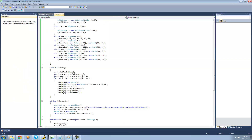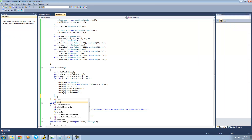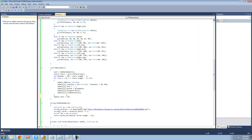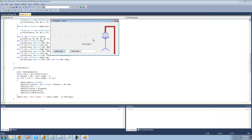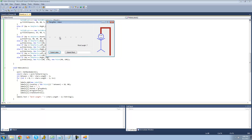Let's change the text of this label to show the word's length. So we say label1.text equals "word length" plus characters.length minus 1 (because we don't want to count the newline character), converted to a string with .ToString(). Now if we debug again we should get a different number of labels since it generated a different random word — and there you go, seven labels. Perfect.